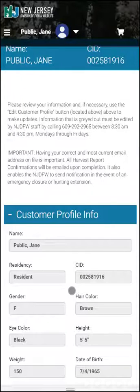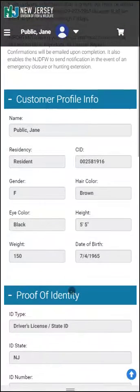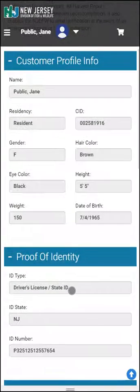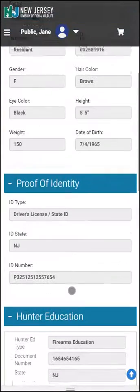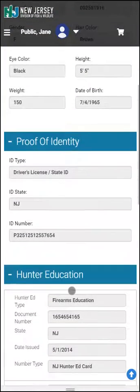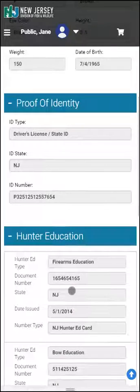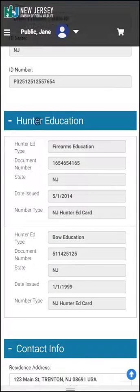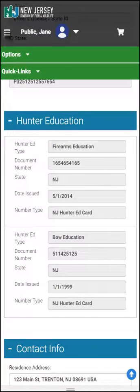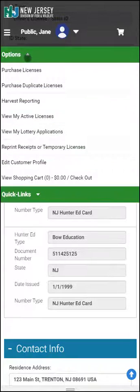If necessary, it will prompt you to edit the information or confirm your information. Once your profile is reviewed, click on the menu bar indicator in the upper left.